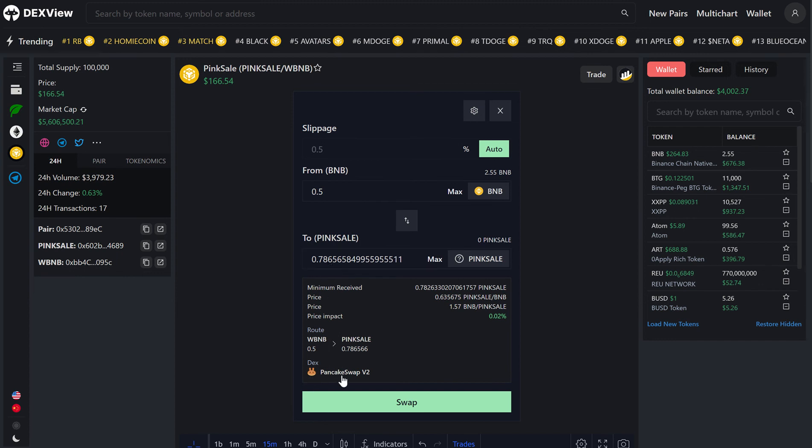The Dex that will be used is PancakeSwap V2, and it will display all of the information on the minimum amount received, as well as the price and price impact.